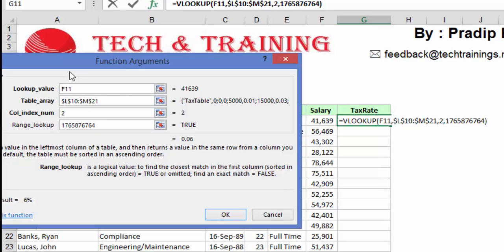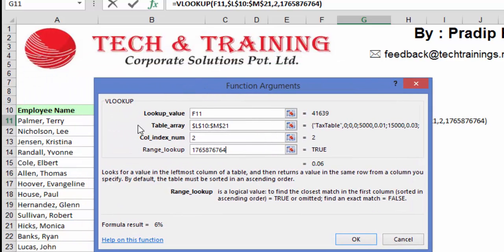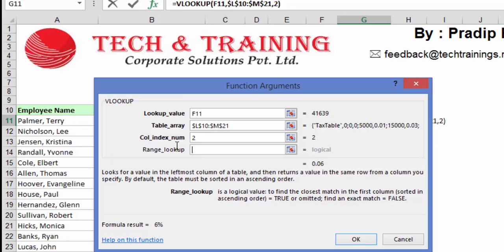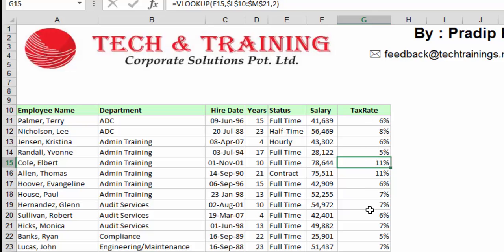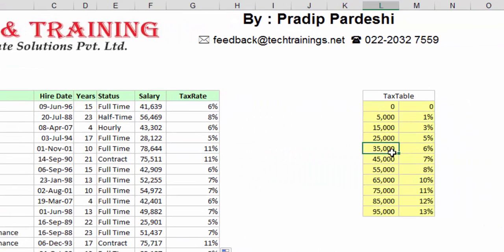Now if you look at the function argument screen, the first three fields are bold and the last field is not bold. That means this last field is an optional value which can be ignored. So if I do not put anything and leave it blank, or go ahead with range lookup as non-zero, and now if I drag it, you will see all the tax percentages have been calculated. As we discussed, this salary of $41,639 falls between $35,000 and $45,000 and the tax percentage is 6%.